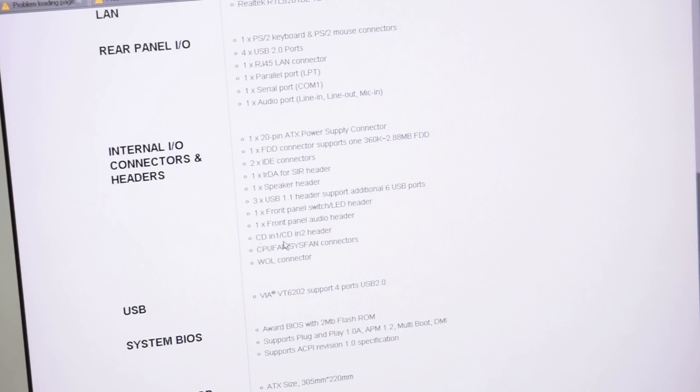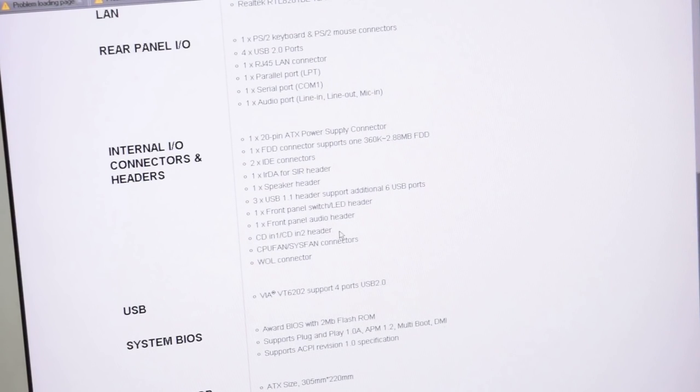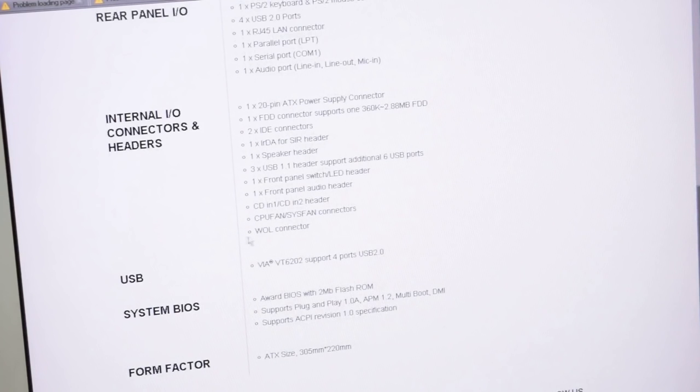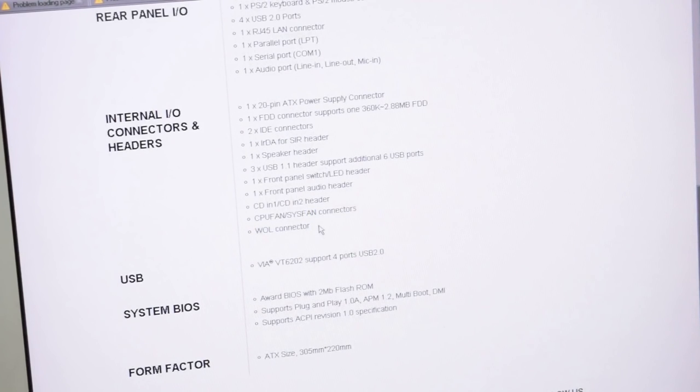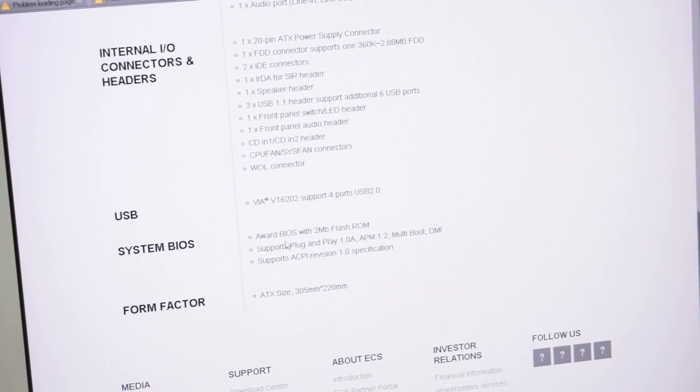CD in 1, CD in 2 header. Oh, it can do two separate CD audio channels. That's kind of cool. Separate wake on LAN connector. That's weird. How's that work? Award BIOS? All right.